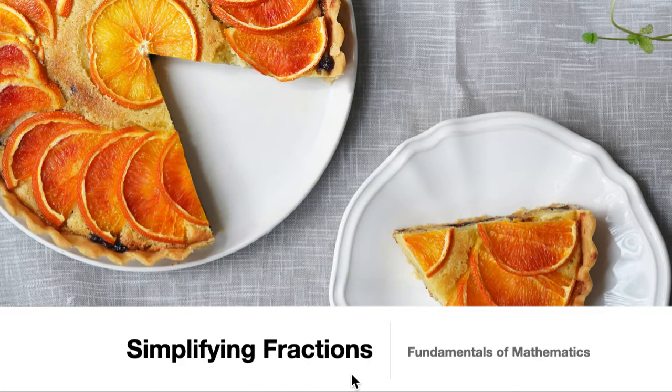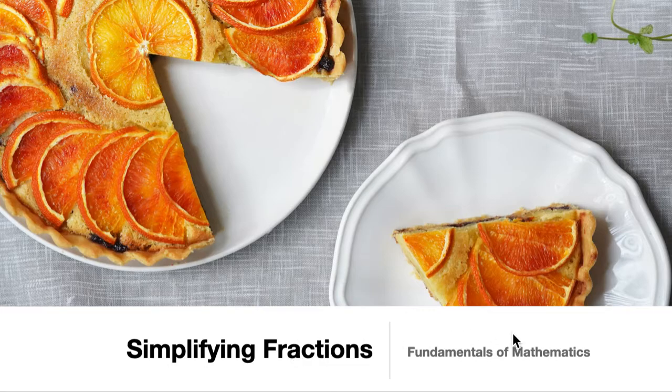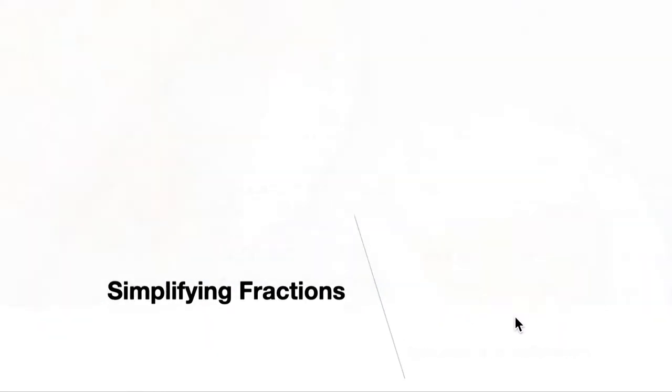In this next video about fractions, we will be talking about how to simplify them. This is still in our playlist in the Fundamentals of Mathematics.